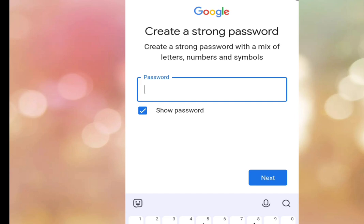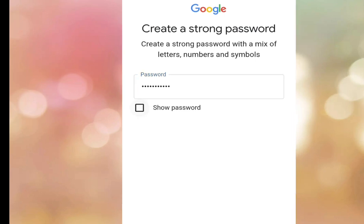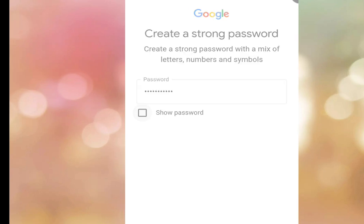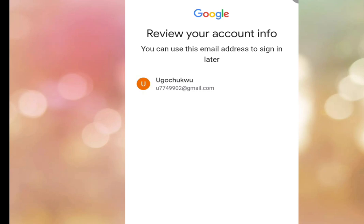Now enter your password. Once you've entered your password, tap Next. It is processing.